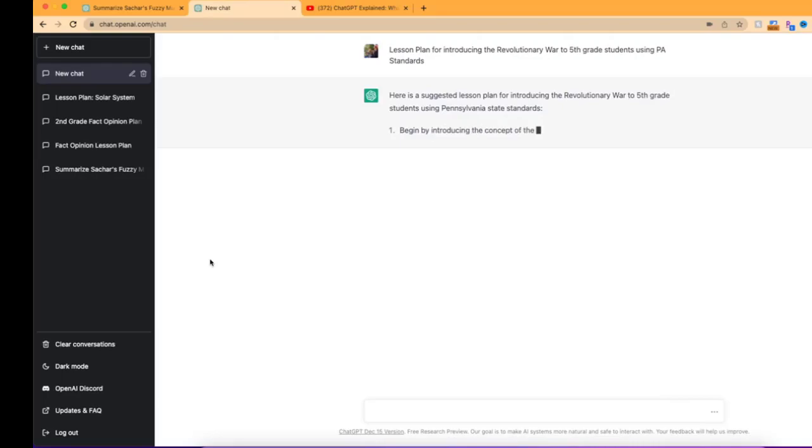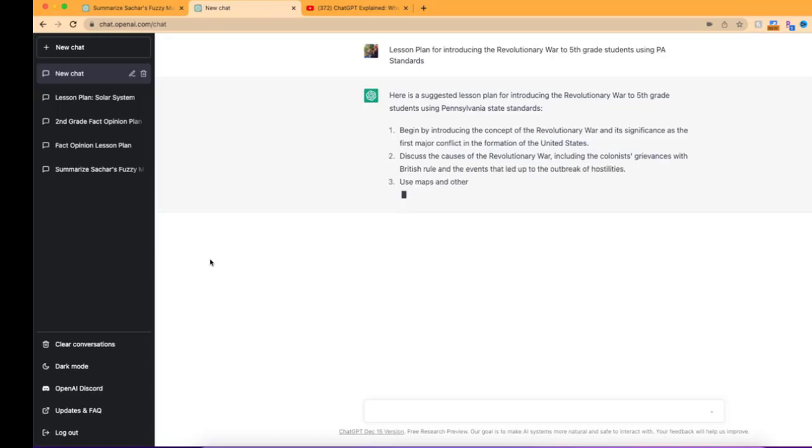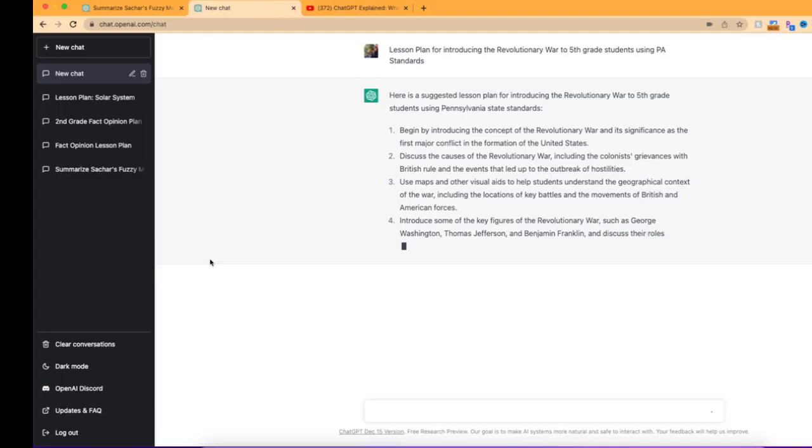So it goes through, and again, it's artificial intelligence. It's taking us through and giving us some pretty nice information. So this could be great if you're looking for what are some ways to introduce something and maybe you don't have it off the top of your head and you just want to see this right here.